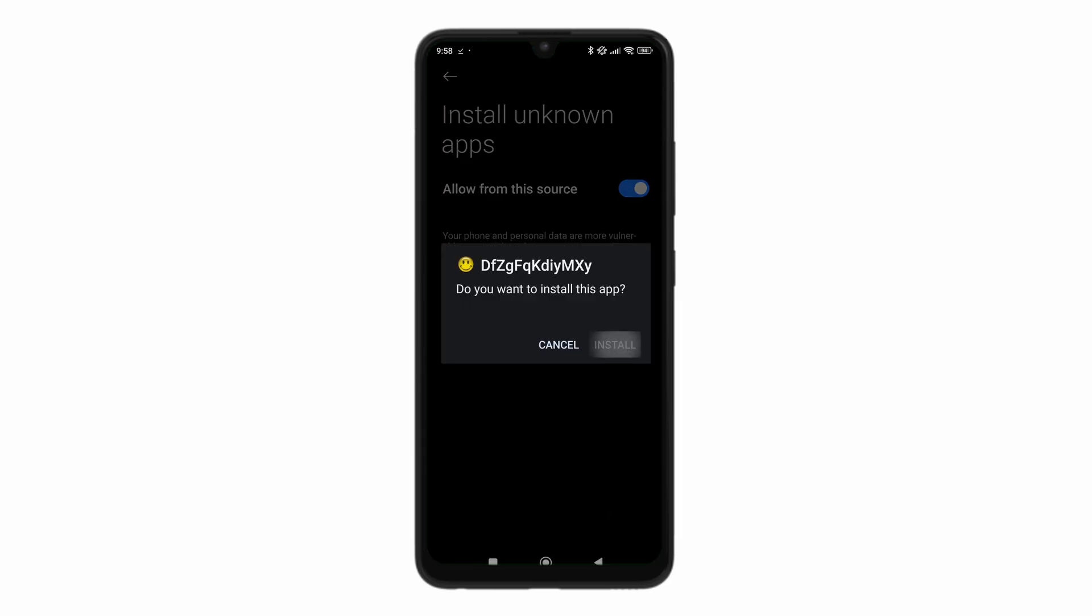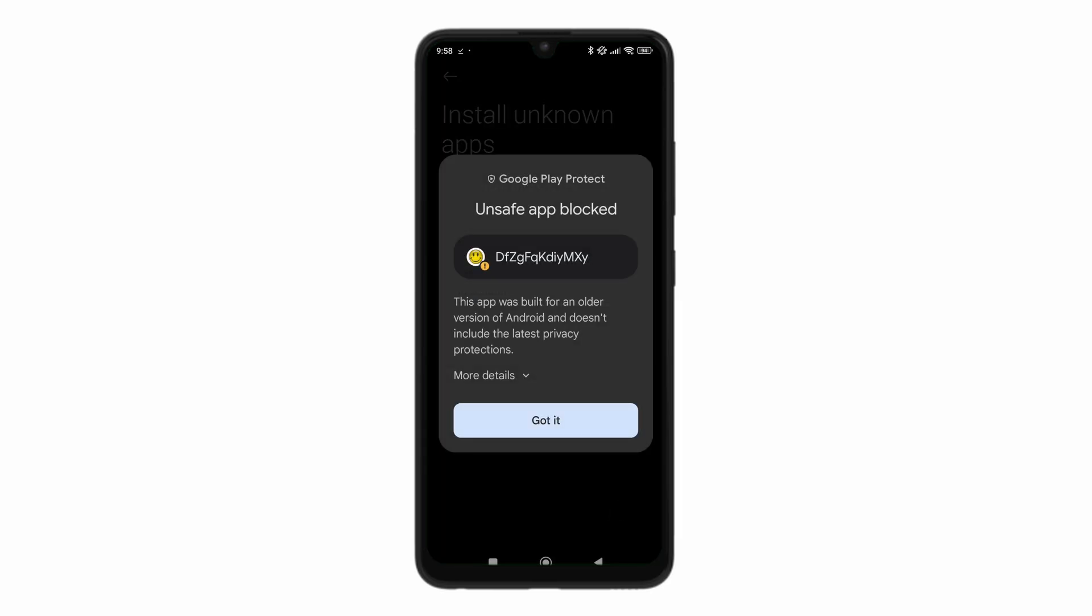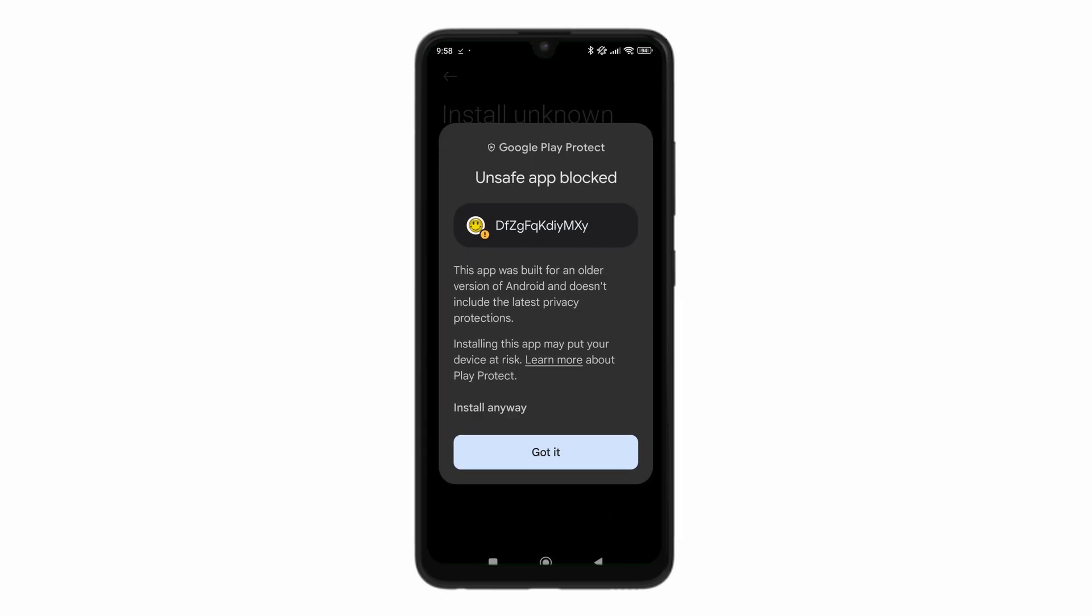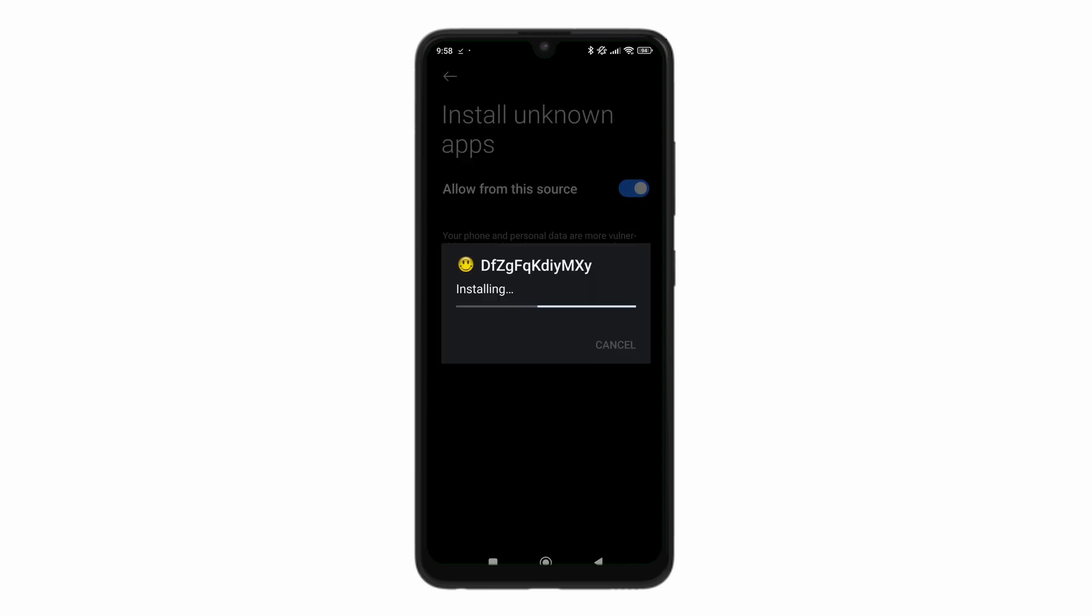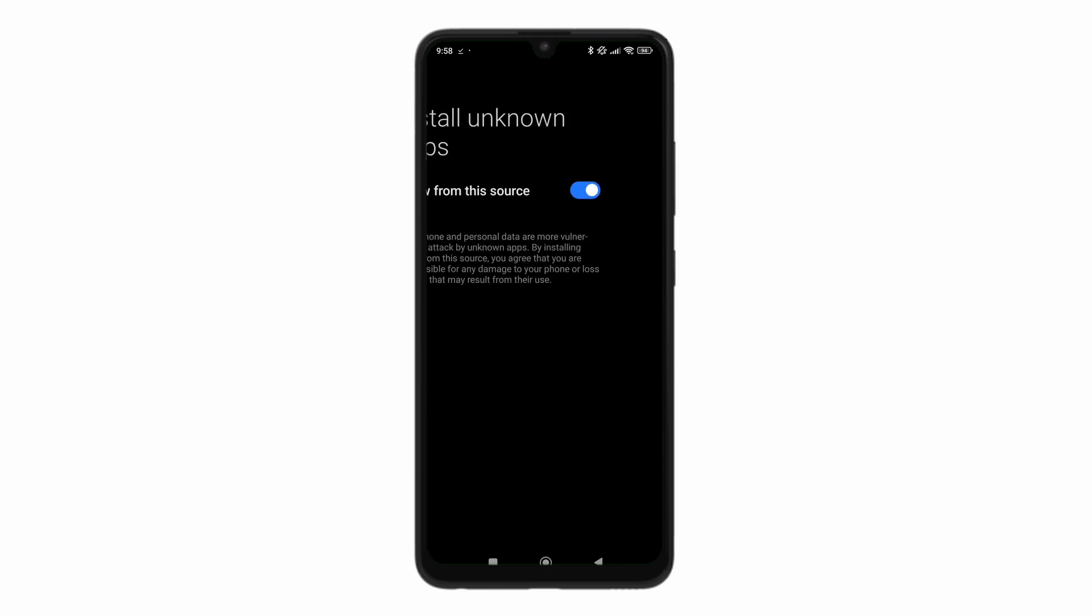Click on install. Again, more details. Click on install anyways. Install unsafe app. Let's click on open.